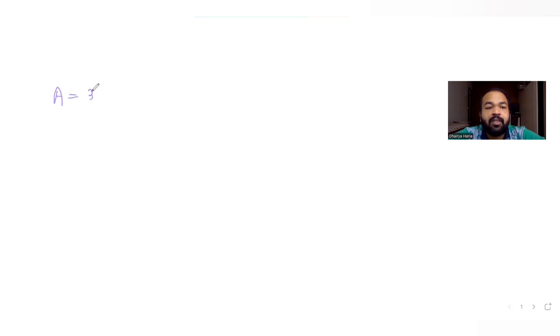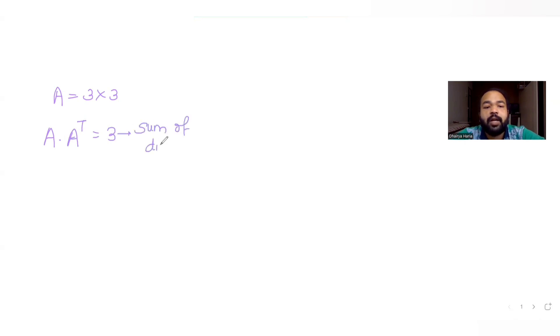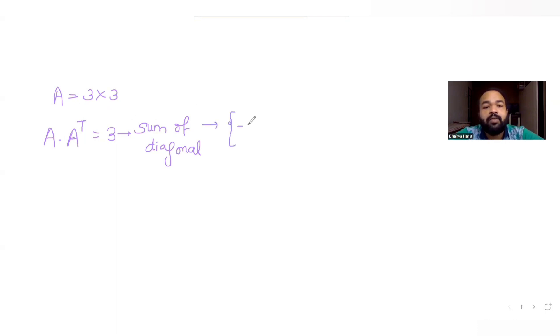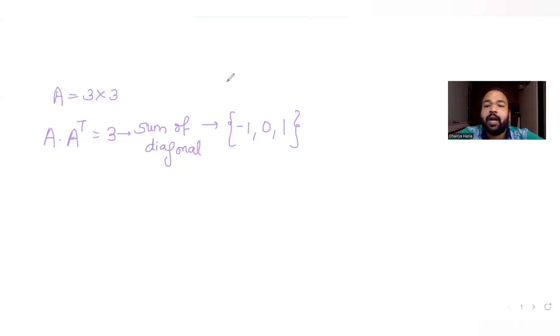Today's question is combined from two topics: matrices and combinations. The question asks how many 3×3 matrices A can I have such that when I take the product of A and its transpose, the sum of the diagonal elements of that product equals 3. The elements of matrix A must be selected only from the set {-1, 0, 1}.